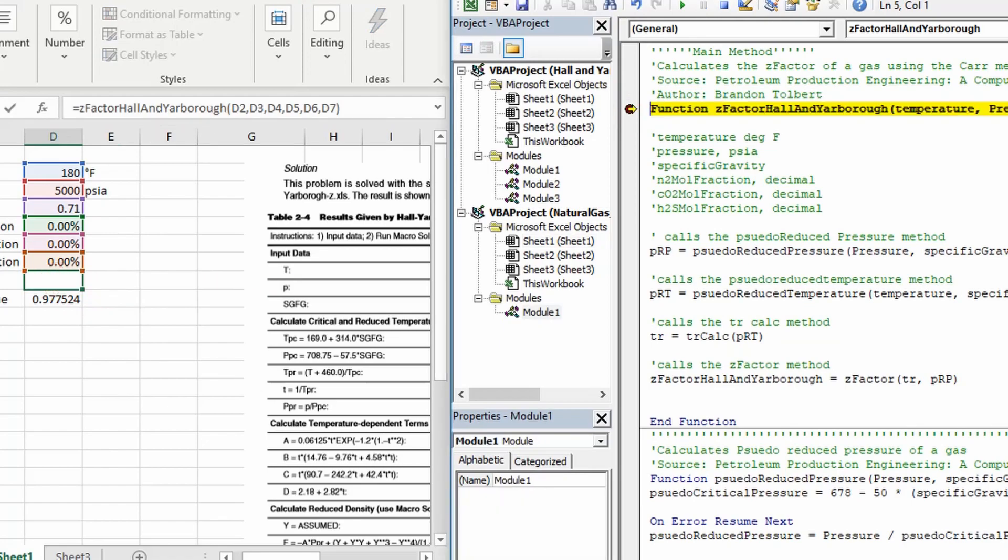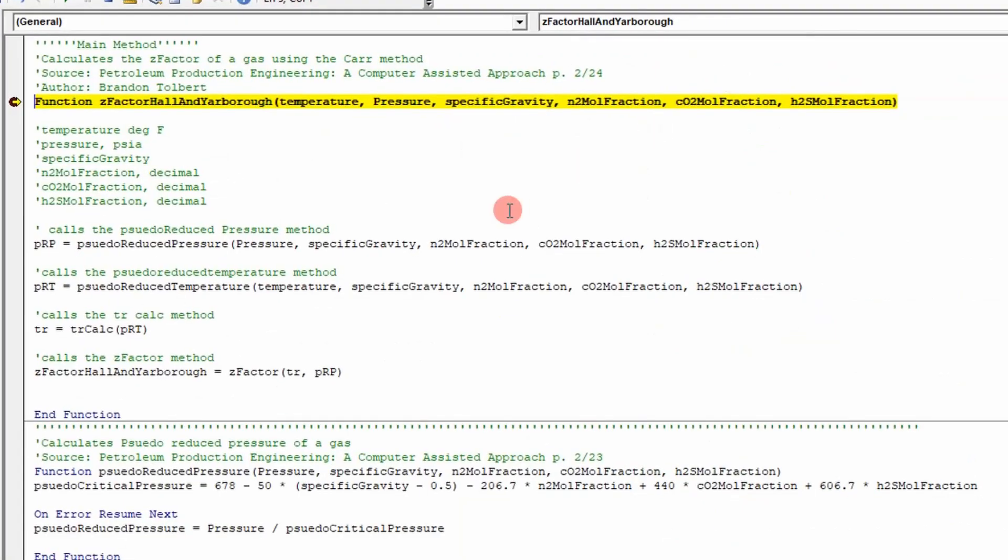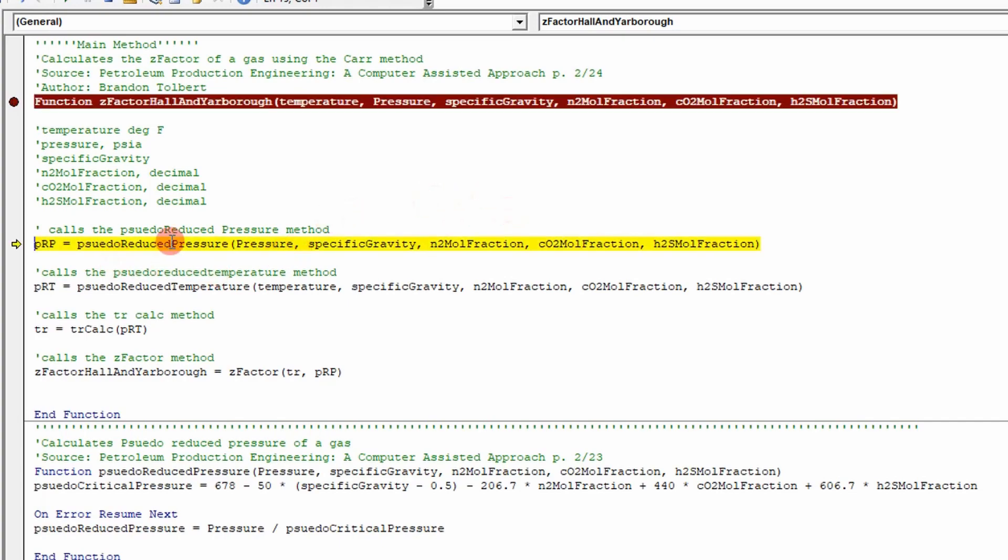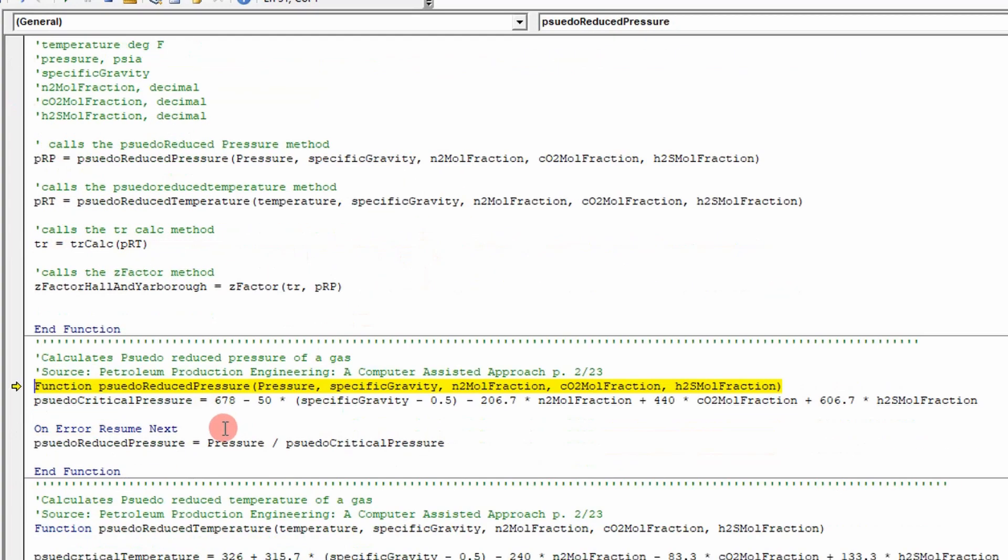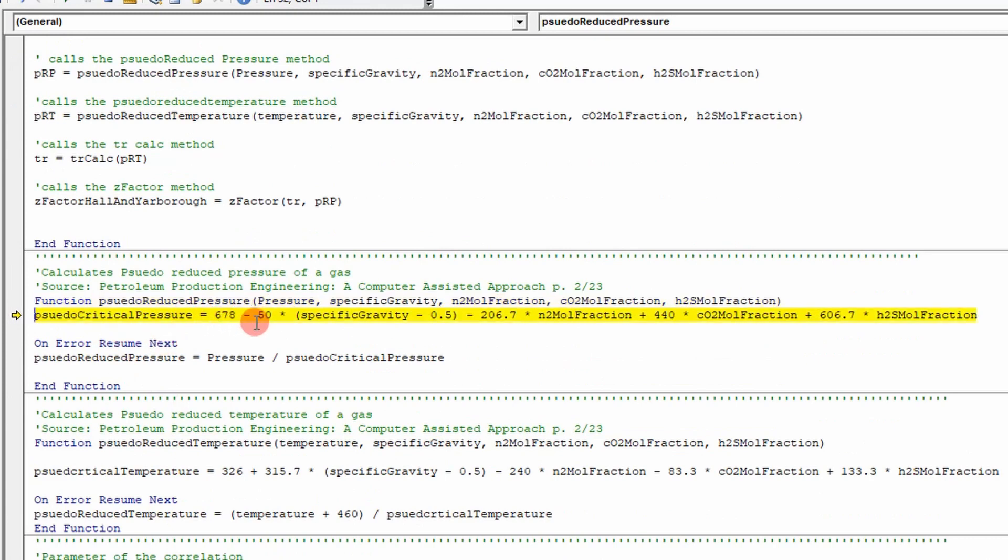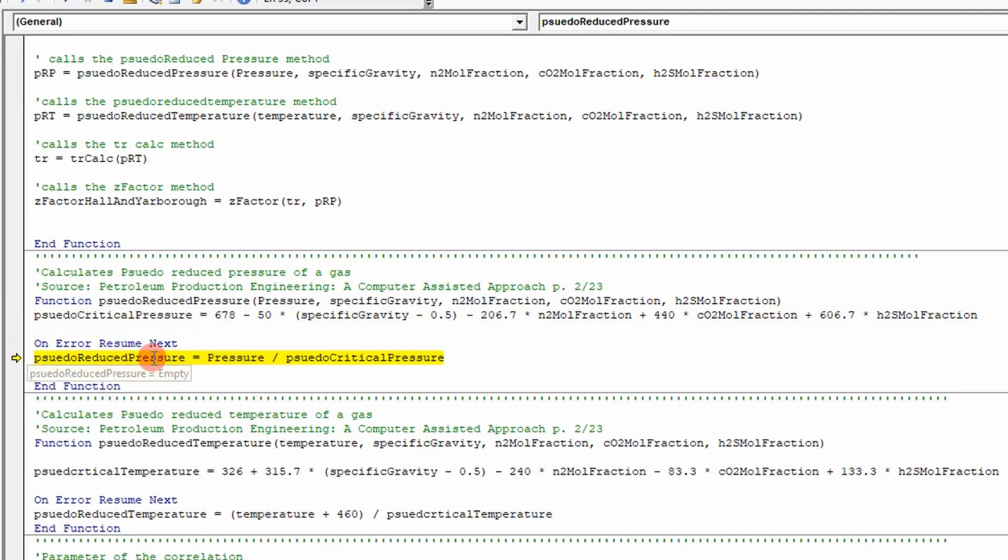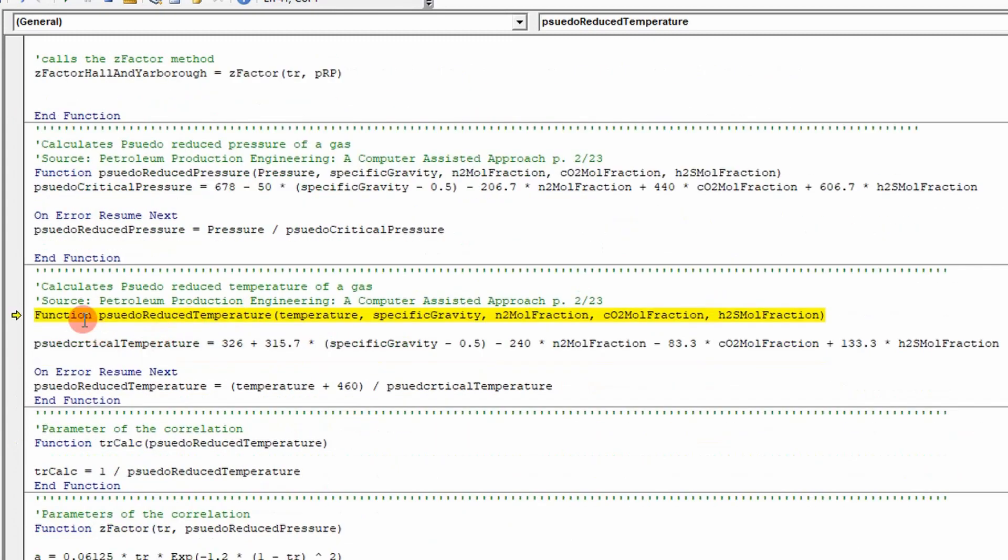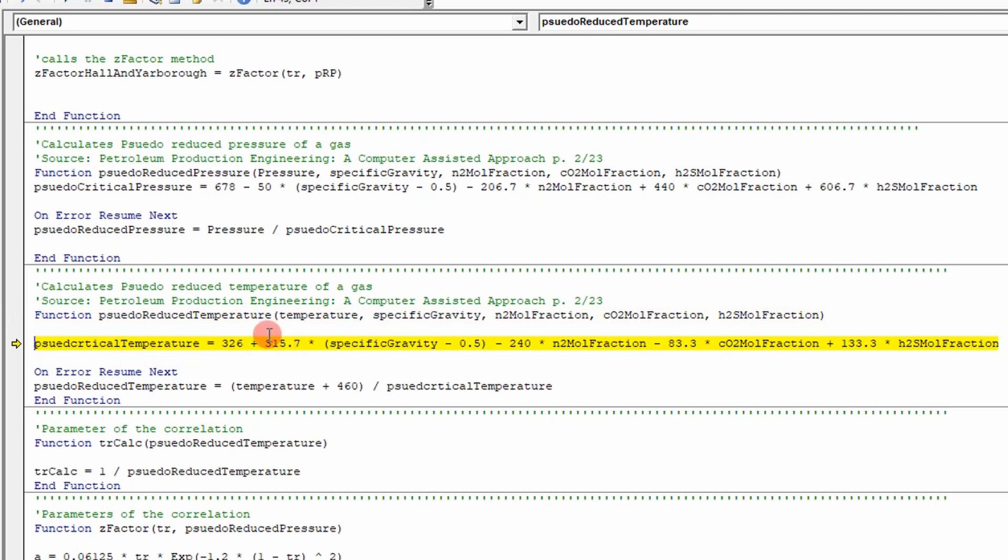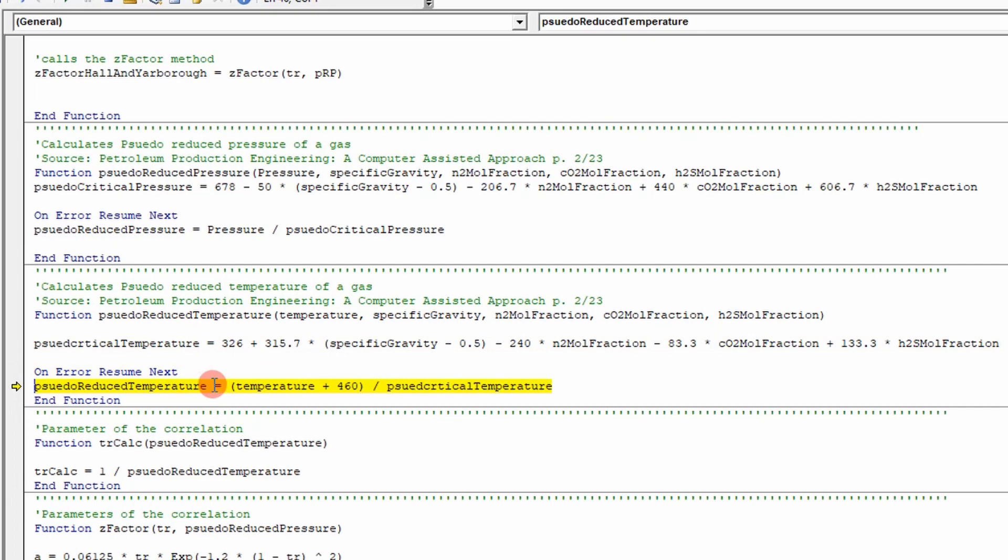If I press F8, I can step through the code. You can see here I go calculate a pseudo-reduced pressure. And it steps down here and it calculates that. So this is an equation in that book. It calculates the pseudo-reduced pressure. Then I go and calculate the pseudo-reduced temperature. It steps into this function right here. You can see this is an equation from the Hall and Yarborough correlation. It calculates the pseudo-reduced temperature.